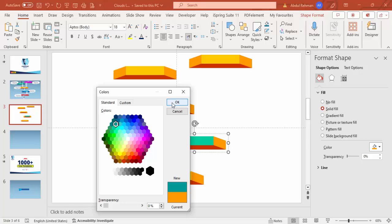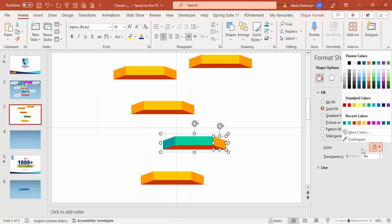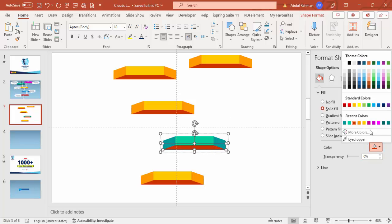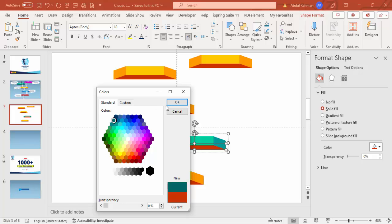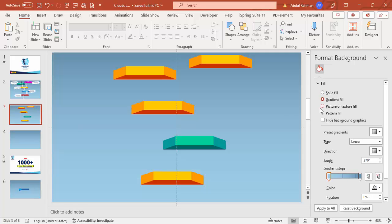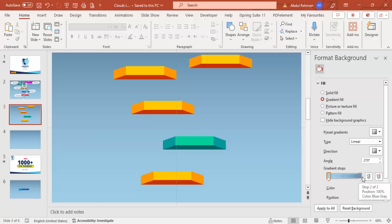Now change the colors as needed — choose a teal or turquoise color from More Colors, with darker shades at the bottom. Then change the background color using a gradient fill with two gradient stops: a light blue and a blue-gray combination. You can adjust any color depending on your requirement.